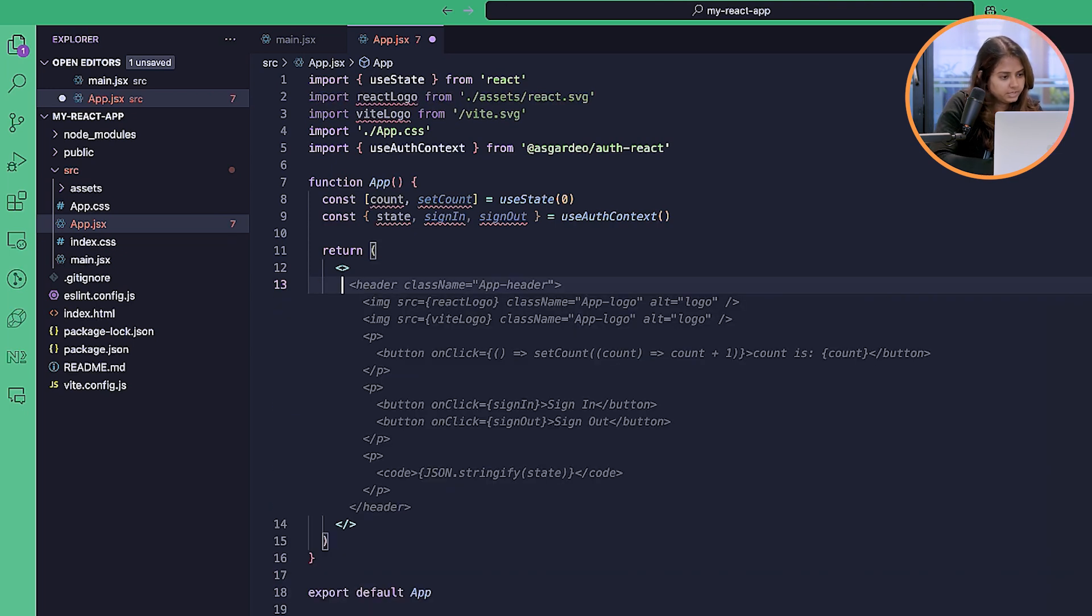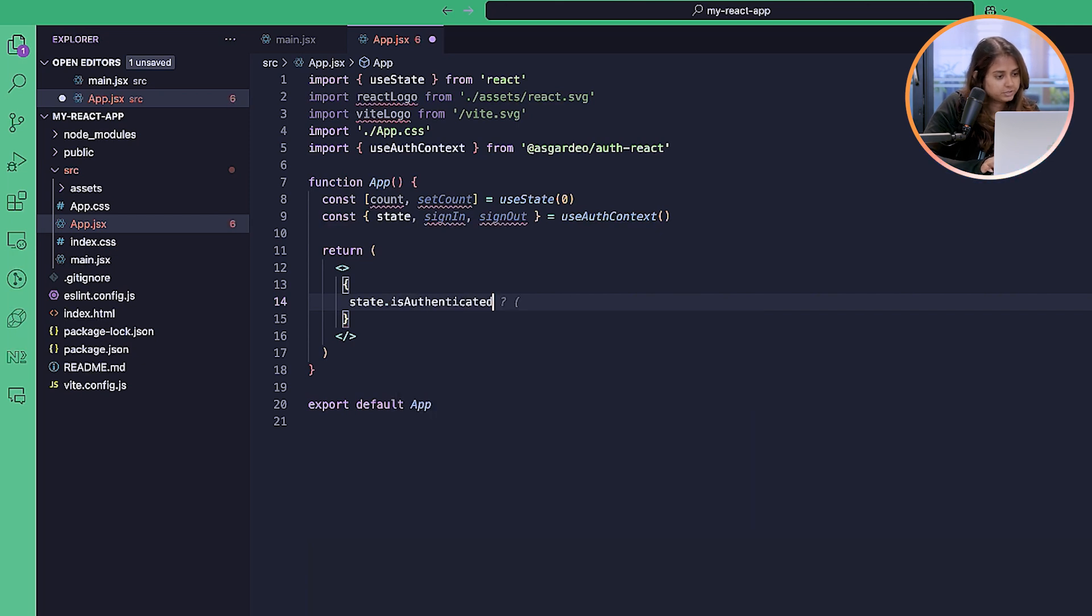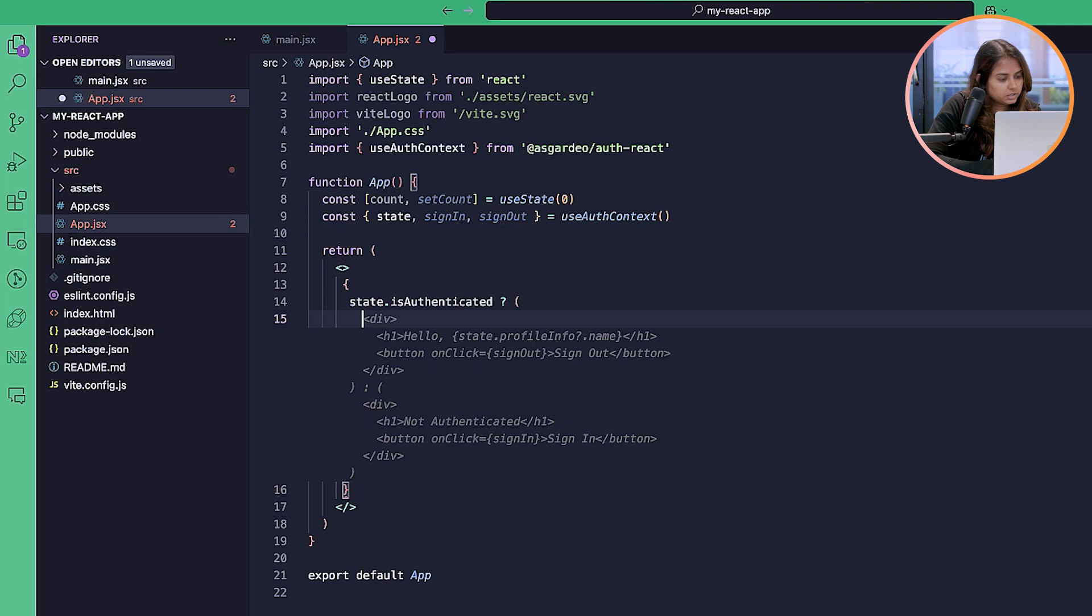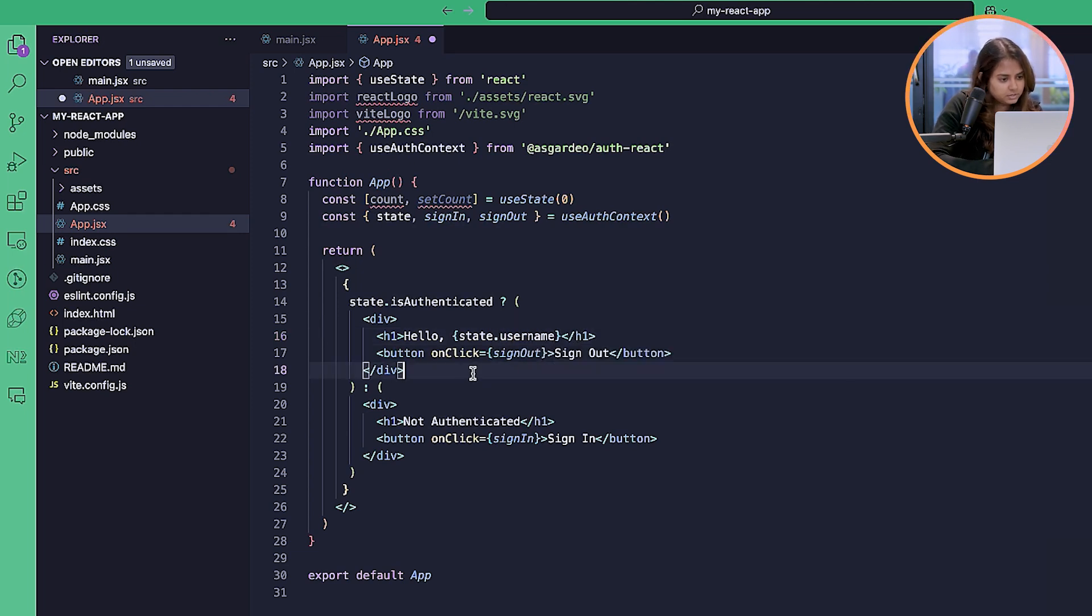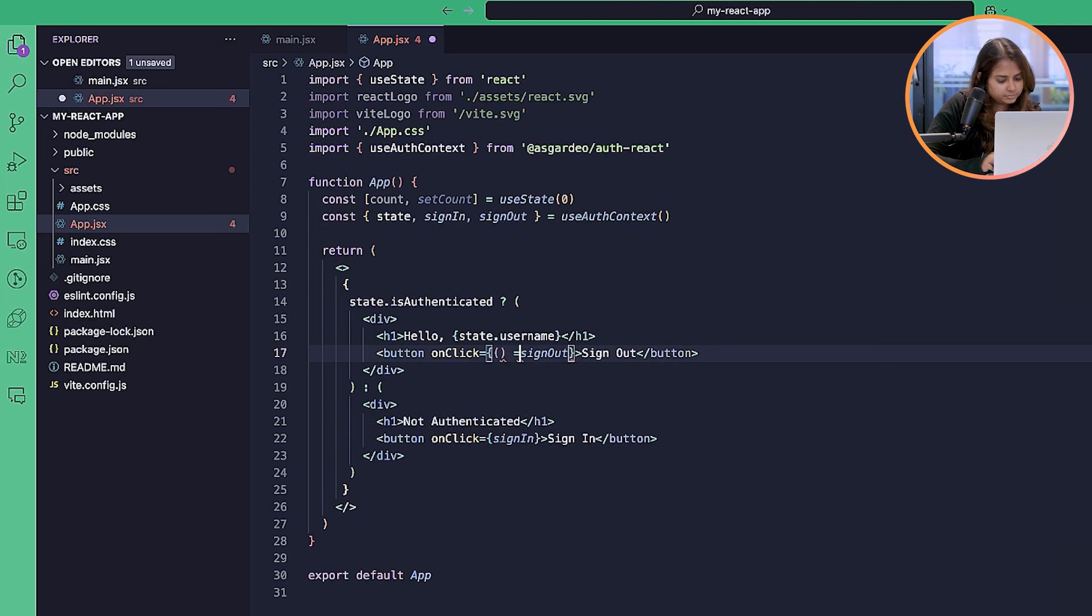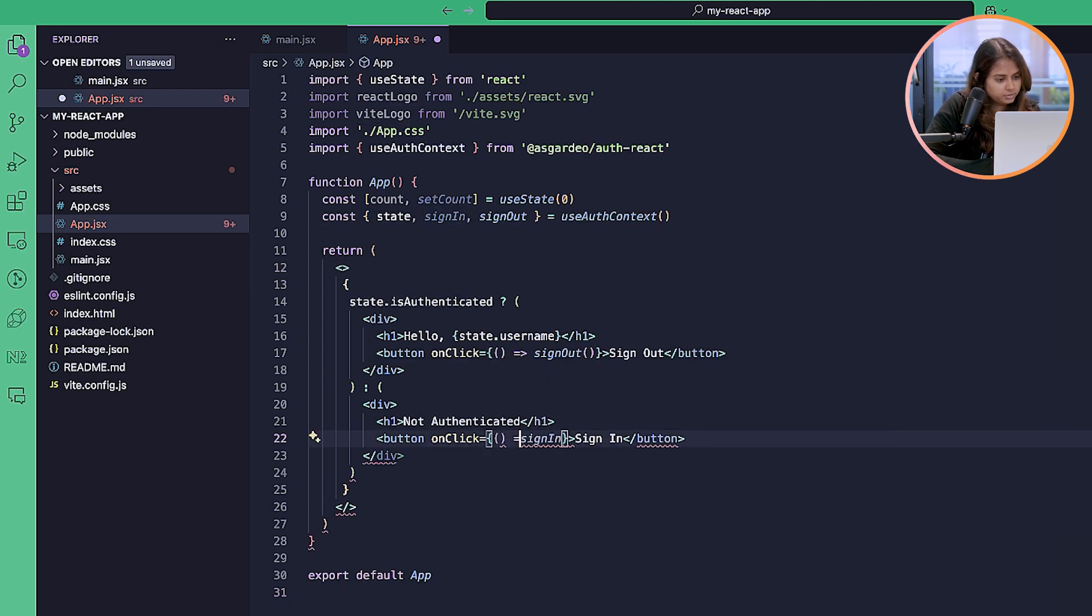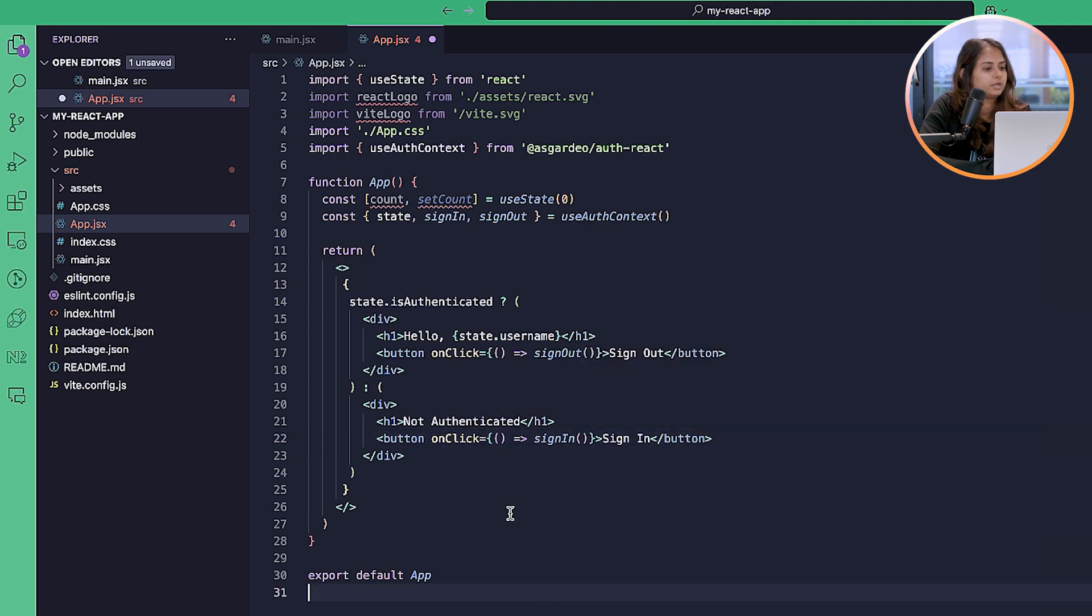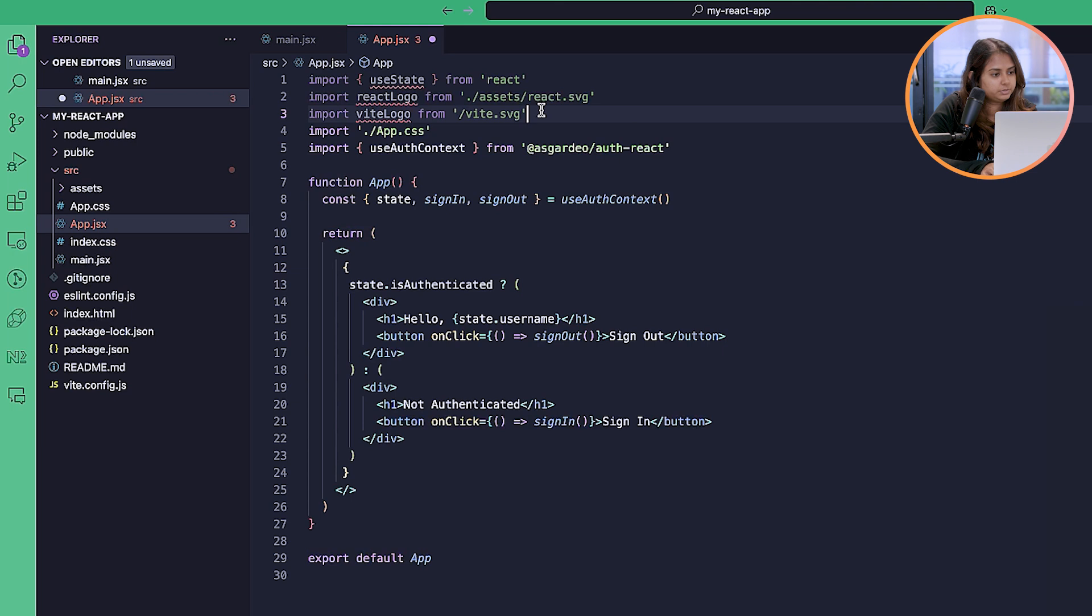From the state, we can check if the user is authenticated. If the user is authenticated, we can show the display name, the username actually, and the sign out button. If the user is not authenticated, we can show the sign in button. You can remove these inputs. Now let's see how the application looks.